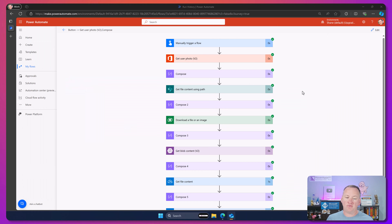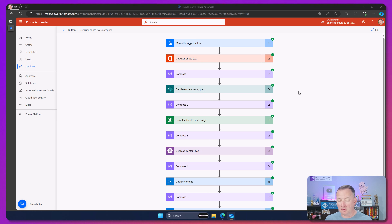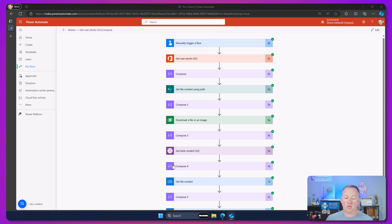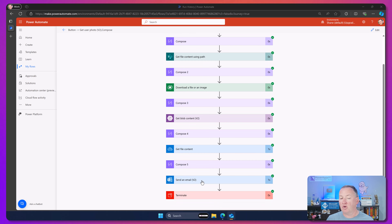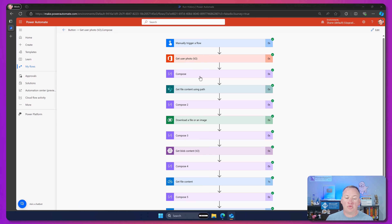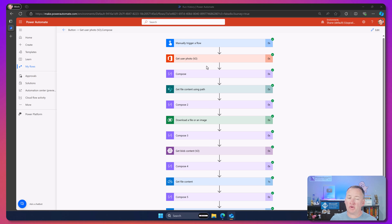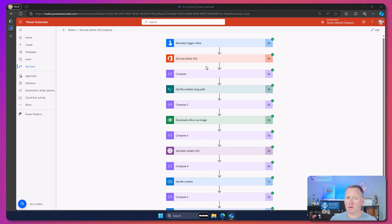Here's what the flow looks like — it's a very simple flow. We're going to get each file, use a Compose to understand what's going on, and then at the end send an email. The Compose steps are not part of the final solution — you could delete those — but I like to keep them while I'm learning and building. There's a lot you can learn by watching me go through this process.